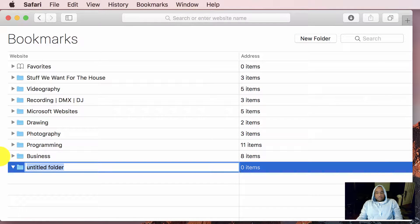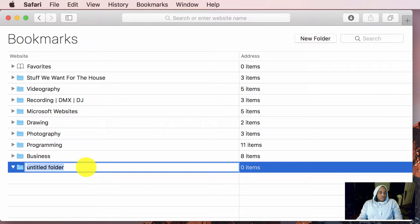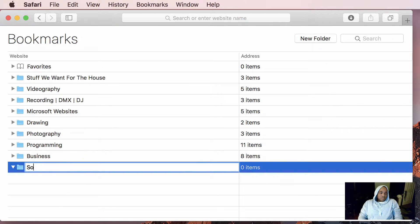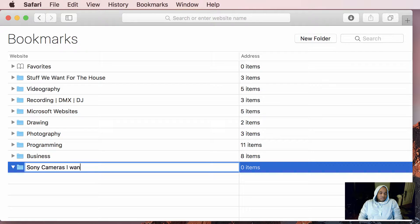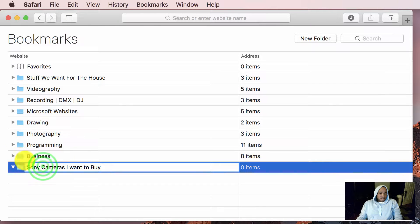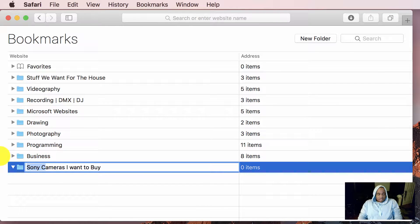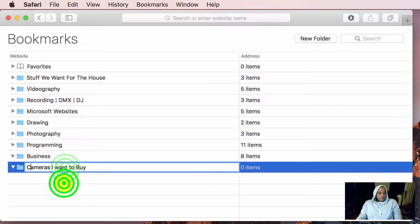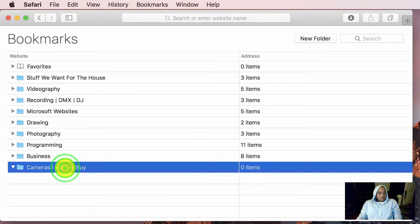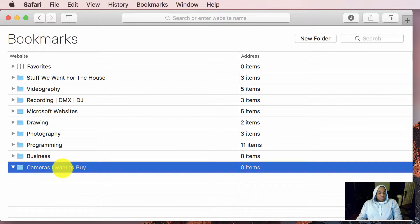In this case, I'm going to add one called Sony cameras I want to buy. We'll just call it cameras I want to buy. Okay, so that's been created.